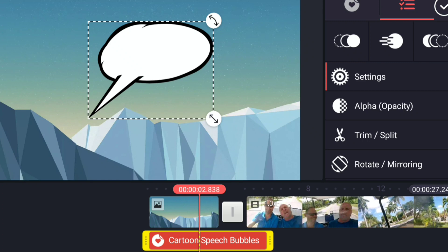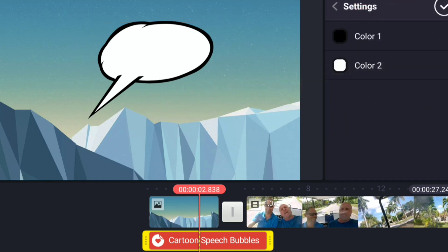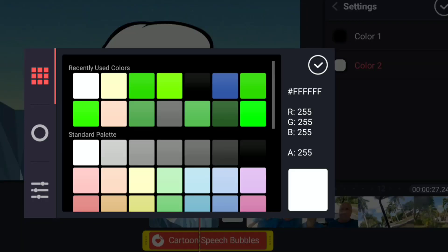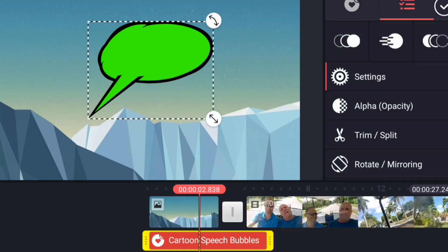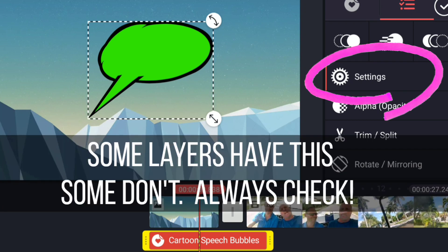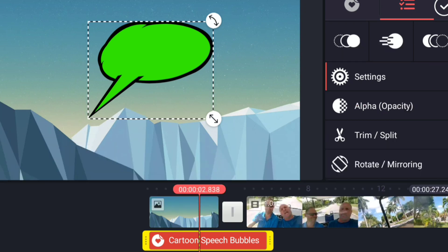Many of the layers have settings, not all of them, but in this one in particular, we can set the color of the color number one and two from the cartoon speech bubble. I encourage you to always look and see if there is a settings menu and see what the different changes there are.